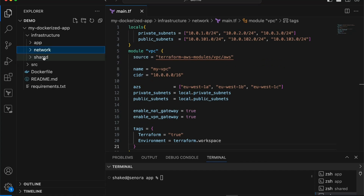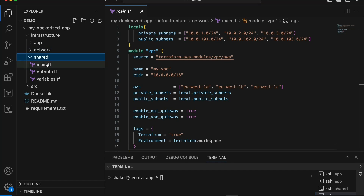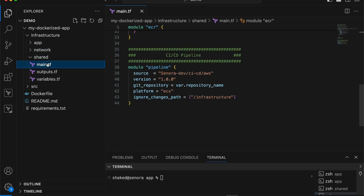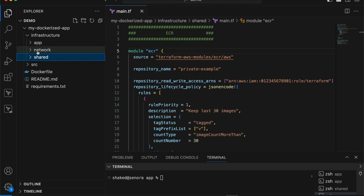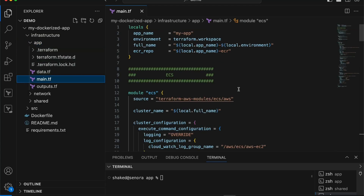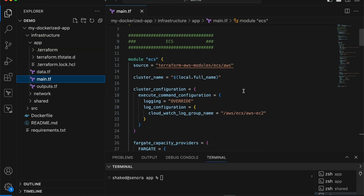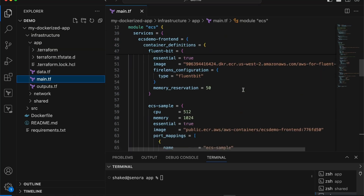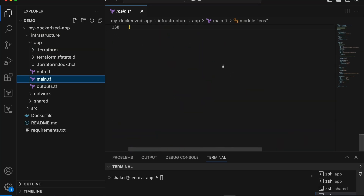In these two layers — shared and network — we will not create a workspace-per-environment setup. Instead, we will have a single workspace or two, for example non-prod and prod. In the app layer, we place all resources related to our application. Here I've only included the ECS cluster, but if we need a database that should exist in every environment — every app workspace — we would create it in the app layer as well.